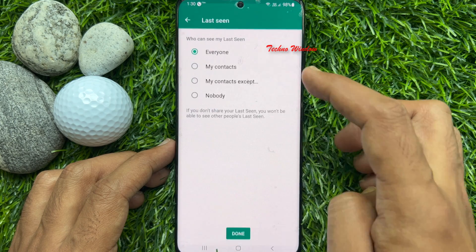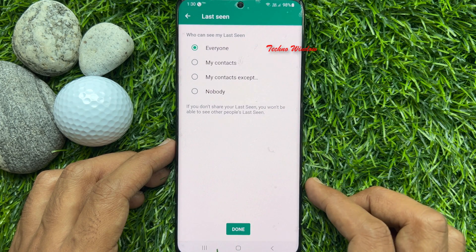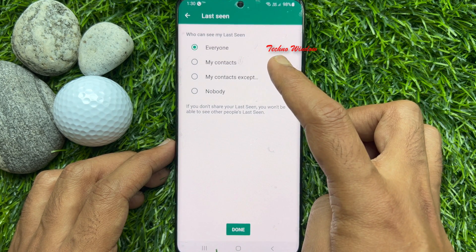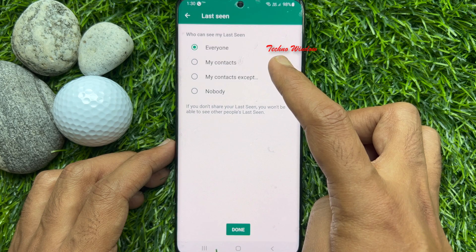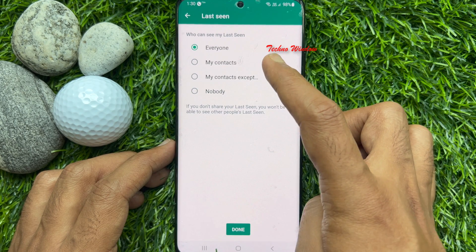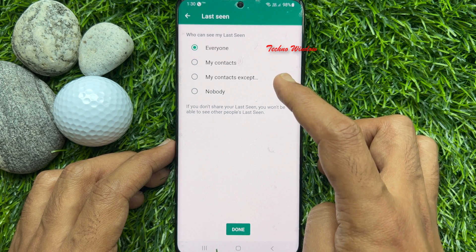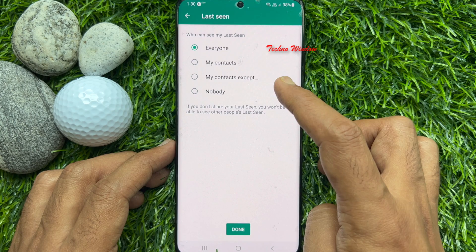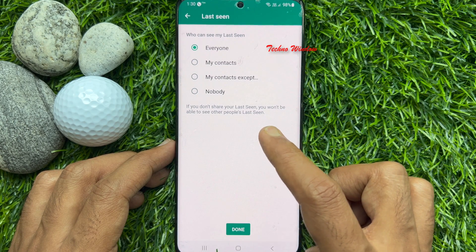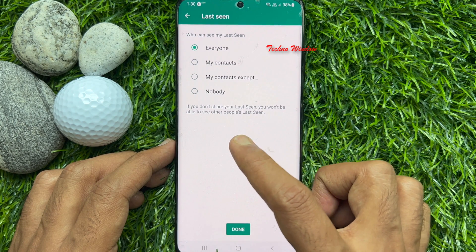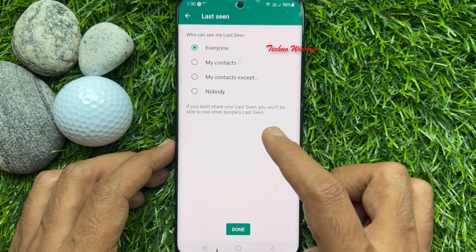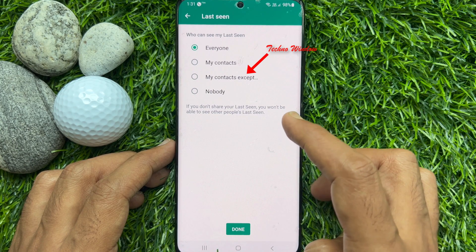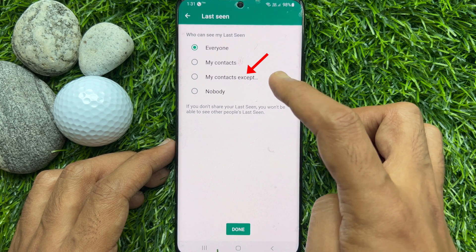Tap Last Seen — 'Who can see my last seen?' By default, Everyone is selected. Note: if you don't share your last seen, you will not be able to see other people's last seen either.